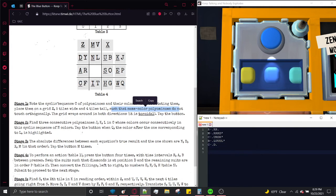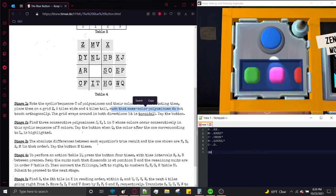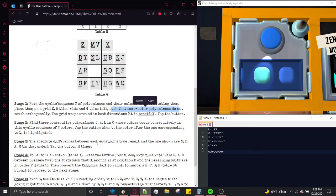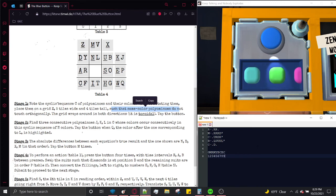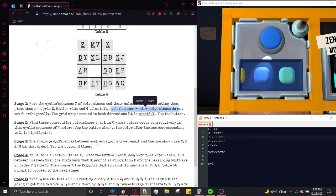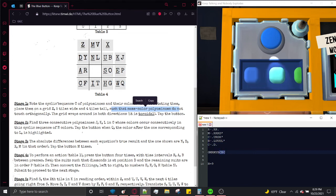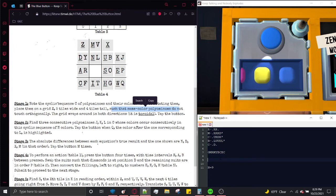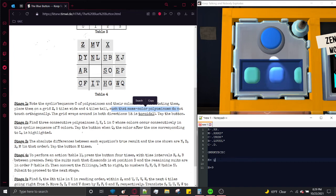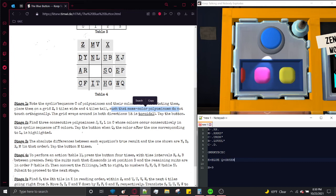Moving on to stage 2: noting down the color sequence starting from green: green, magenta, red, magenta, yellow, blue, cyan, blue, cyan — back to green. That's 9 colors, so N equals 9. Finding the three-color match: cyan, blue, cyan appears in the sequence from the polyomino display. So K is blue and Q (the color to submit on) is green. Submitting on green.